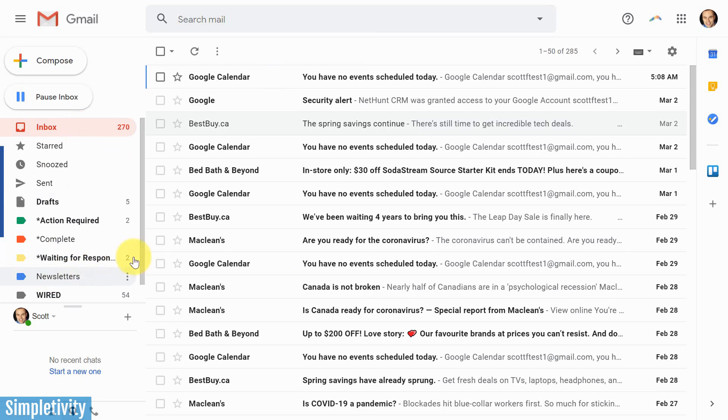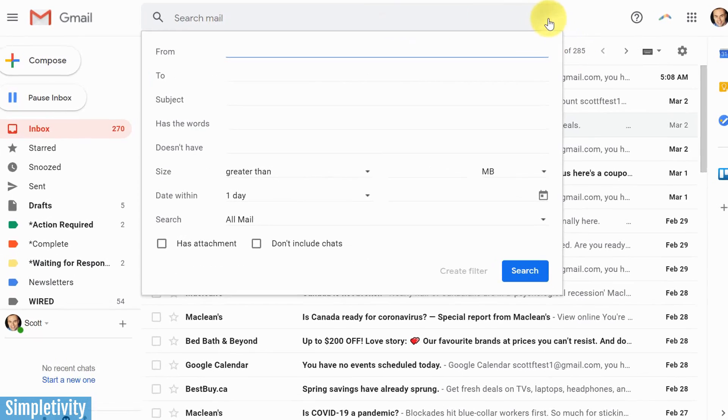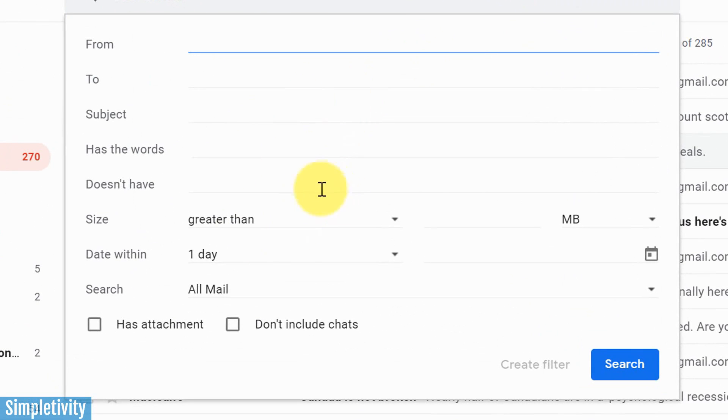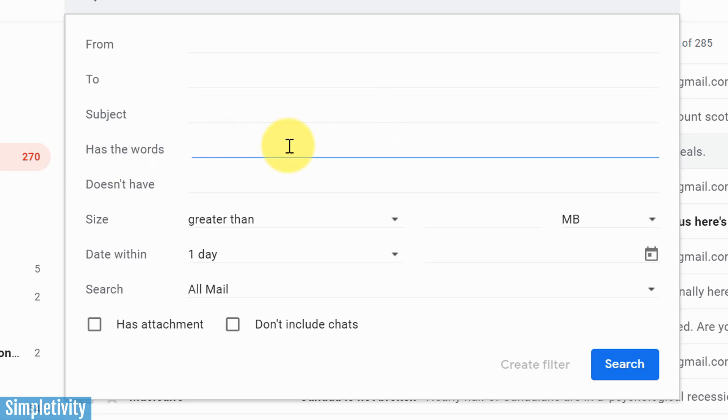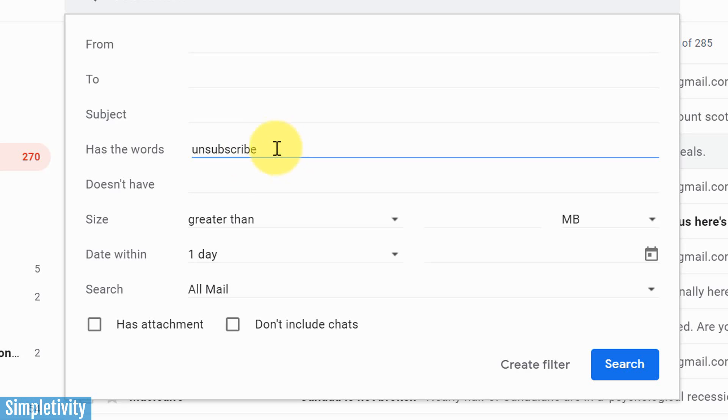Now that we have the label, what we wanna do is come up here to the search bar, select the show search options. Now remember, this is our first step in creating a filter. Yes, we could fill out some information here and just do a search on our existing email, but we are going to create a filter that will be applied to future incoming messages. And it's all gonna start here with has the words. And there's one word that I can almost guarantee all of your marketing material has within it. And that is the word unsubscribe. Whether you signed up yourself or unfortunately, if someone sold your email address to someone else, I can almost guarantee that they're gonna have an unsubscribed link or unsubscribed somewhere in the body of the email. We're not looking at the subject here. We're looking at has the words unsubscribe.